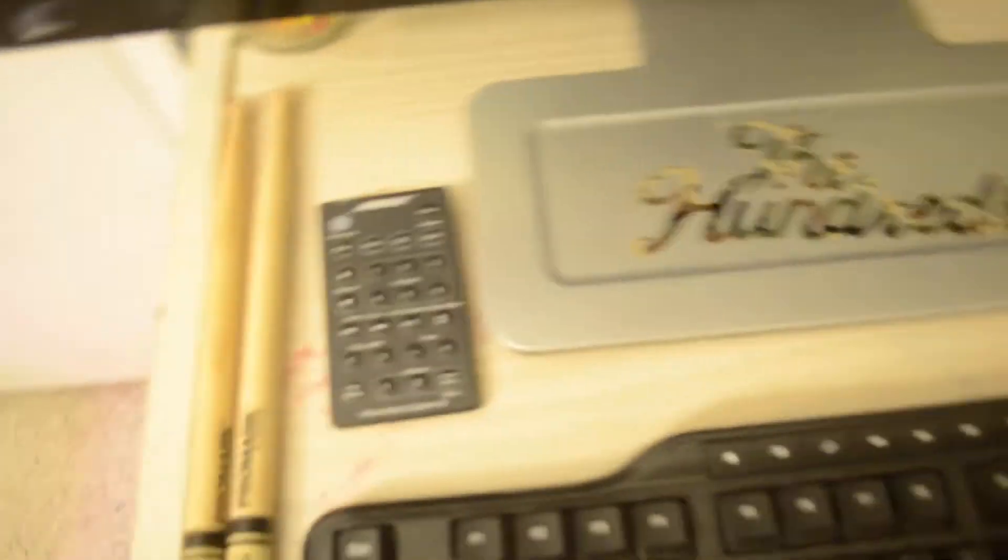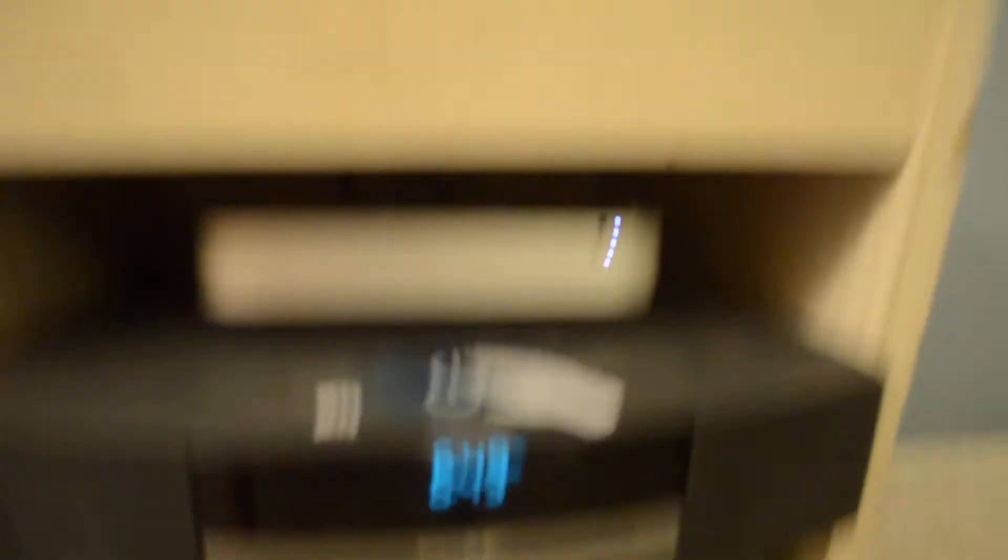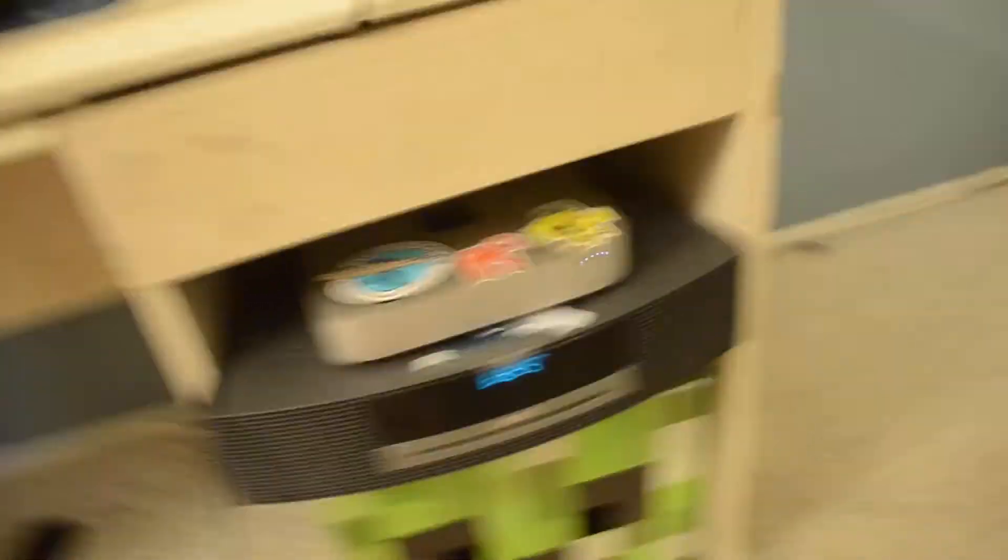We got my Bose remote, and then down here we got my Bose, a creeper head, and my Mac which is actually falling. Yeah we got the Mac in there on top of the Bose.